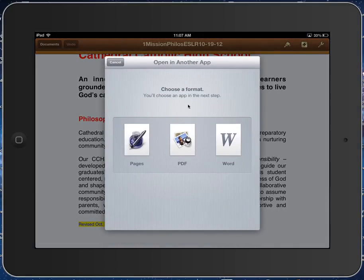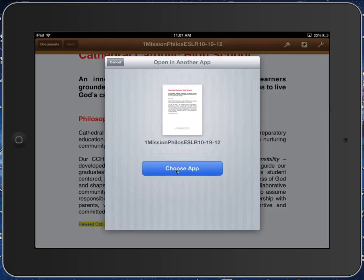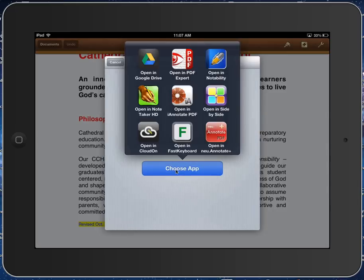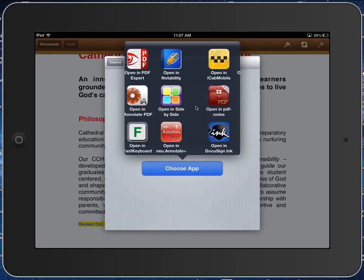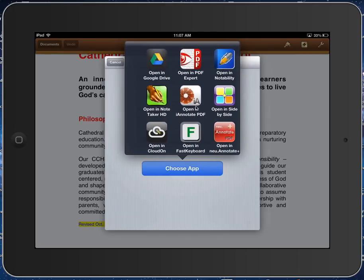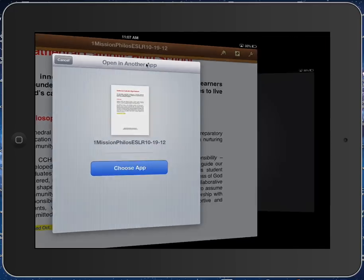And then you can choose the format. Your teacher will probably tell you what they want. I tend to like PDFs, but you can do a Word document or a Pages document, whatever it is that you like. And then we will choose the app. And then here is where you can see the different app options that you might have. And we are going to look for and choose Google Drive, Open In Google Drive.